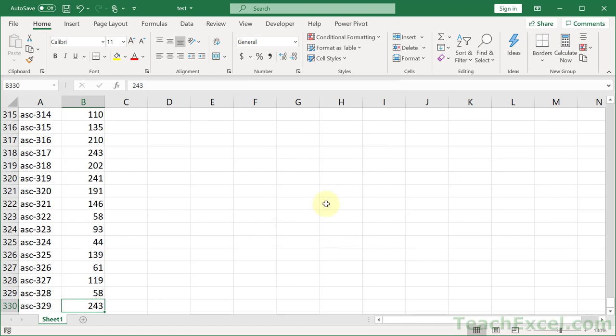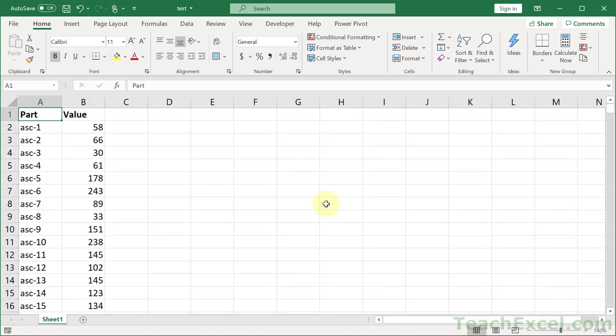So Ctrl-End paired with Ctrl-Home, and it's going to make your spreadsheet life that much better.